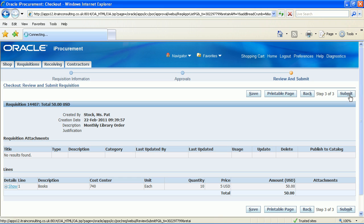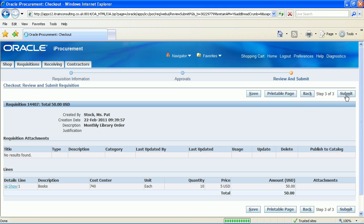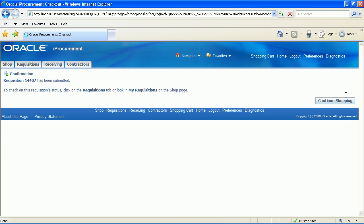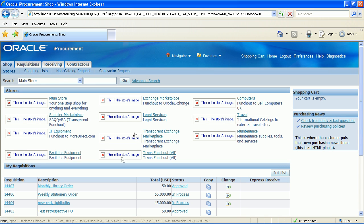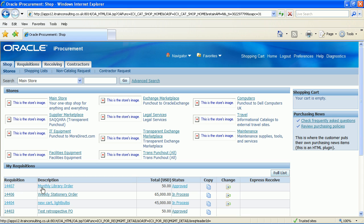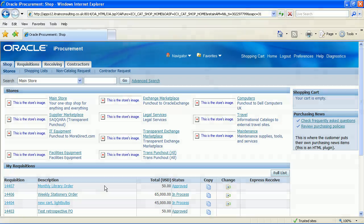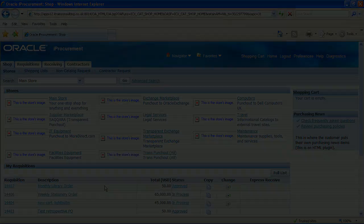Review the details. Ensure the information is correct. Click the submit button. You will see the confirmation page with the requisition number. Click the continue shopping button. The shop page is now displayed. You will see the non-catalogue requisition in my requisition region. You have now learnt how to create a non-catalogue requisition.